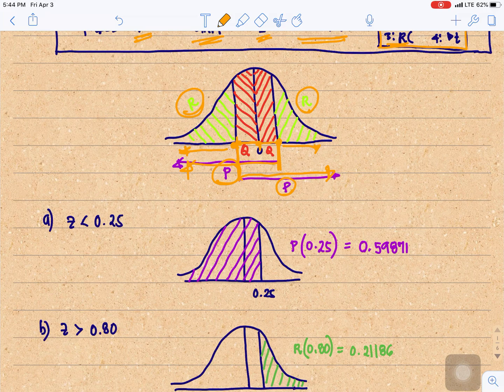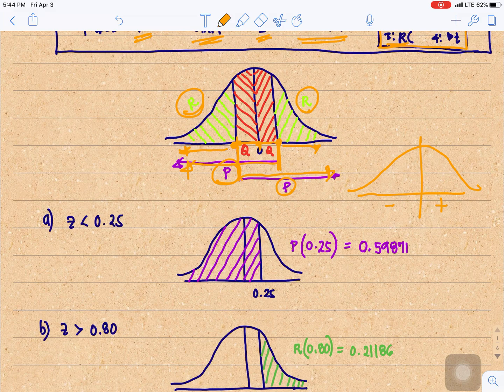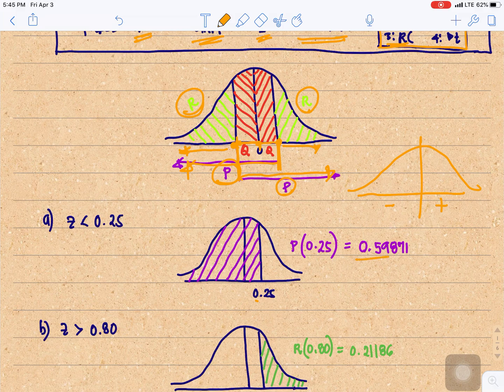First, Z is less than 0.25. Since 0.25 is positive, it's located at the right. Remember, in our normal curve, positive values are located at the right and negative values at the left. We need the area at the left of 0.25, and that would be P of 0.25, which is 0.59871.